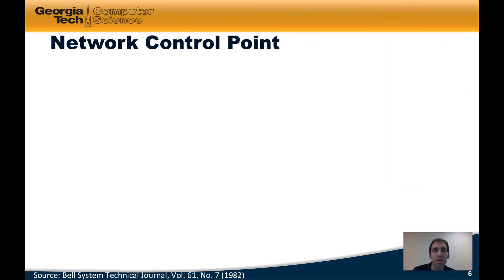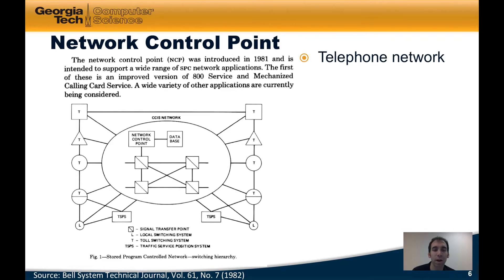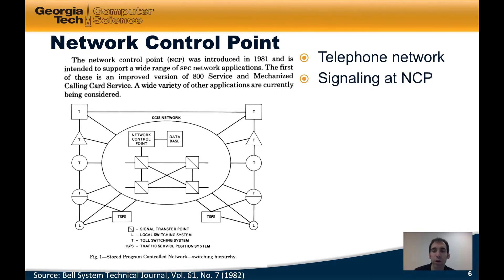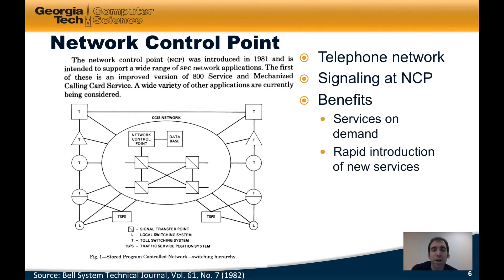In the early 1980s, AT&T took a particular turn towards separating the data and control planes in something called the network control point. This was developed for the telephone network, and the idea was that in separating the signaling from the voice and data, this could enable a number of new services. In particular, it was used to develop the 800 service and several other phone services. The idea was that all signaling would go to the network control point, or the NCP, which could also talk to a back-end database containing additional auxiliary information about customers.